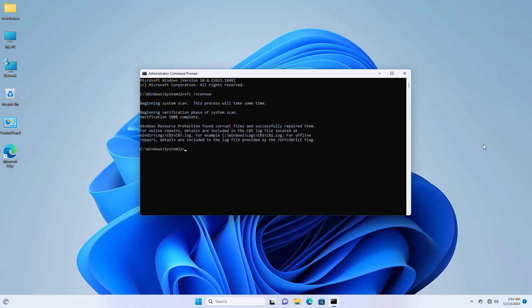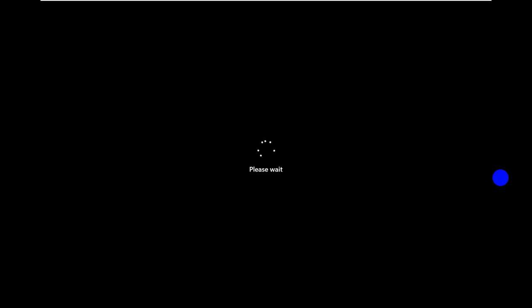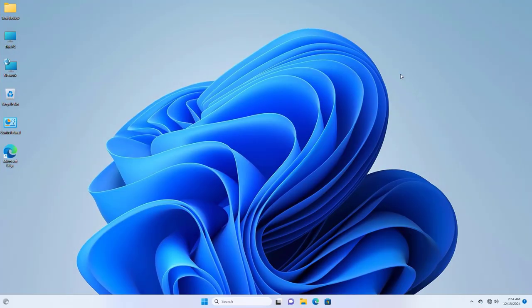After finishing this process, restart the computer. After restarting the computer, hope your problem is solved.